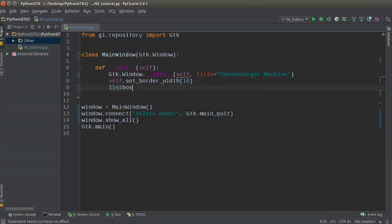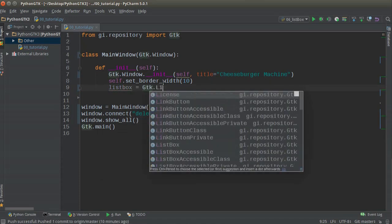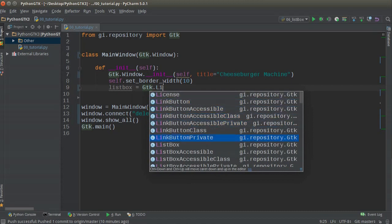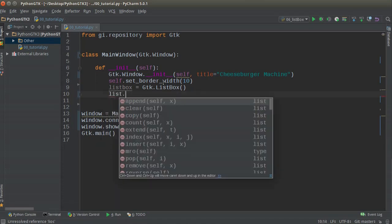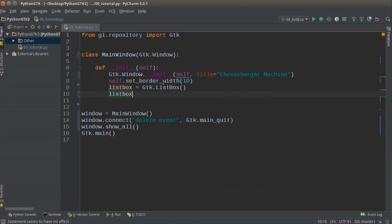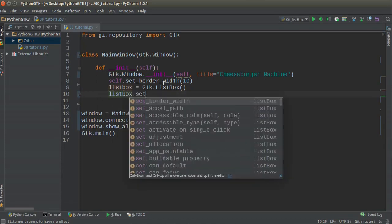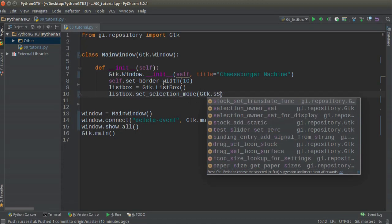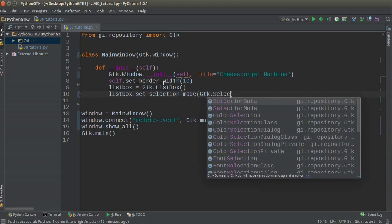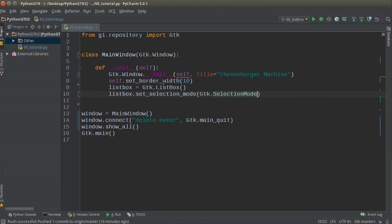Now for my list box, I'm just going to call it 'list_box' and set this equal to GTK.ListBox. Just think of this like a list that we can stick items inside. For the list box, one thing I want to do is set the selection mode to GTK.SelectionMode and set this equal to None.